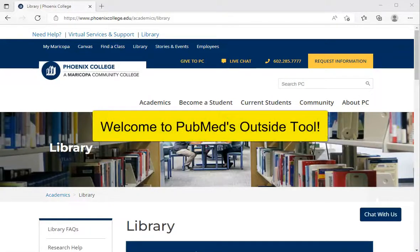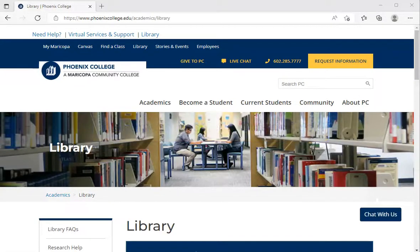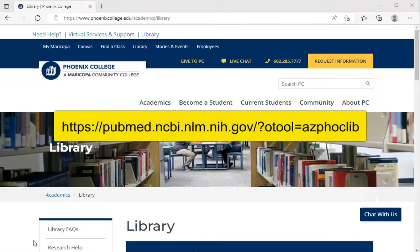With PubMed's Outside Tool, we were able to place a link to the PC Library. Depending on the PubMed record, this link will either go to the actual resource in full text within a PC Library database or to our interlibrary loan service with a pre-filled order form. To see these PC Library links, you'll want your students to access PubMed from the library's database page or share with them the direct link.